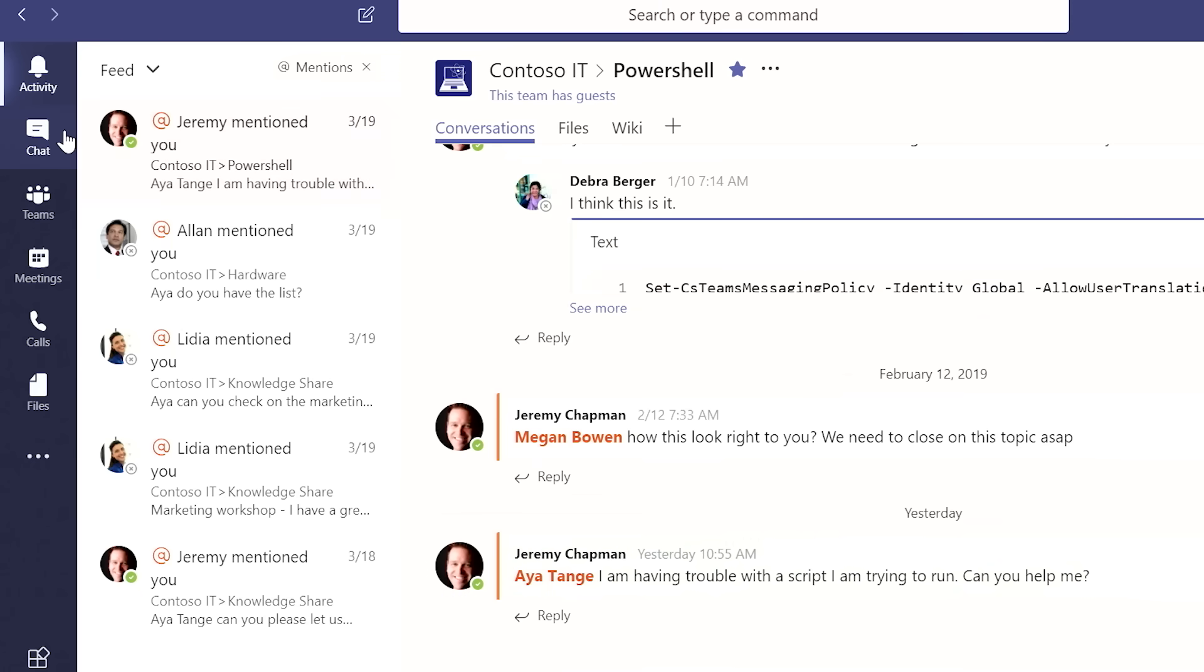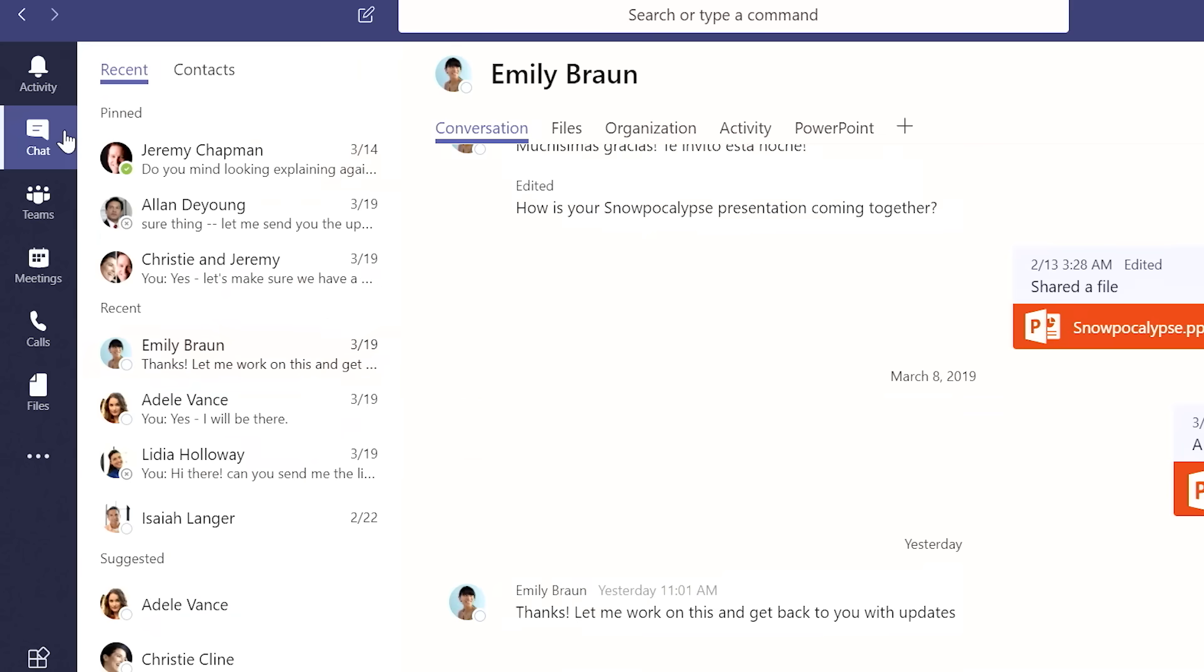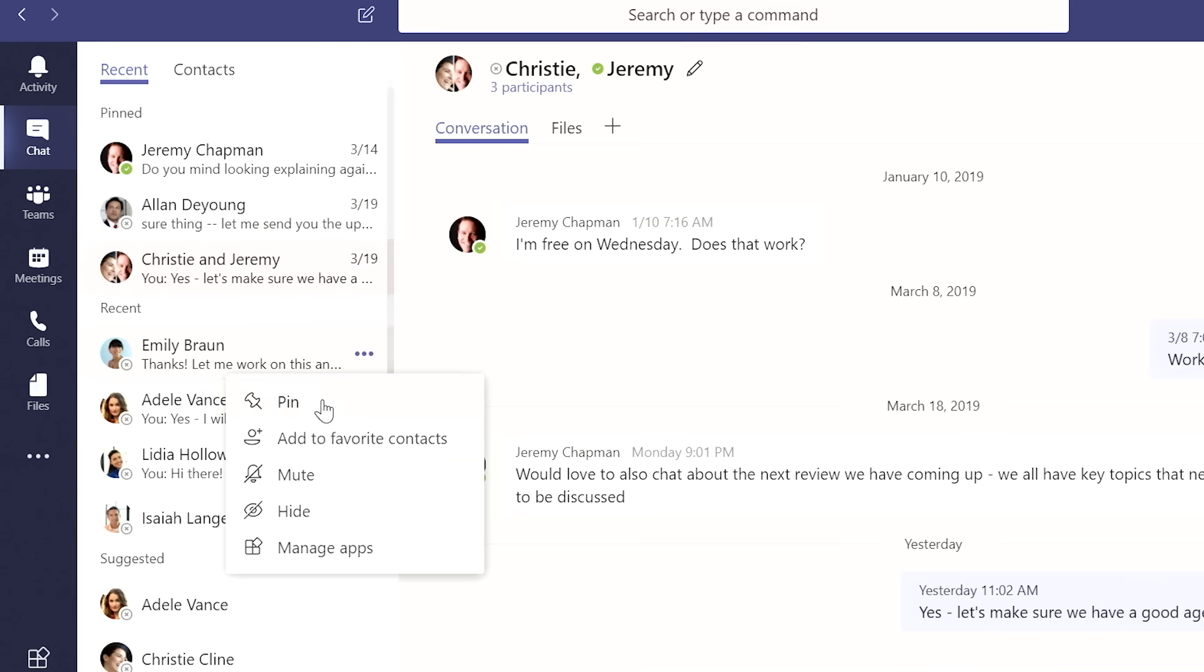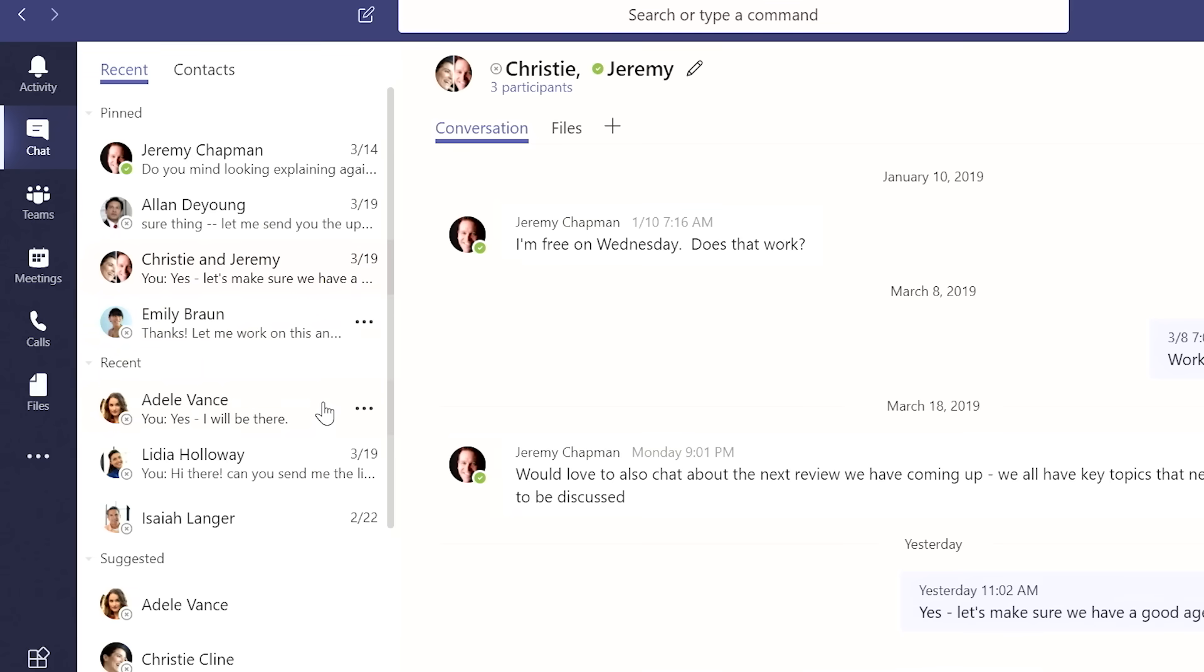Then I can jump to chat. And this is where I have my private one-on-one chats, as well as my group chats. And to just keep myself organized, I like to pin chats to the top that I use on a regular basis so that I can stay efficient, but I also have my recent chats right underneath.